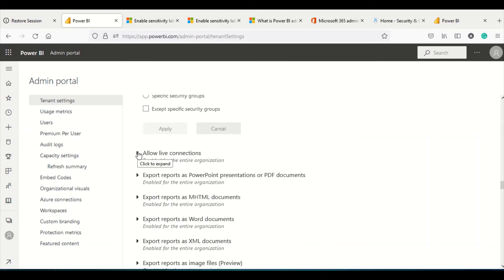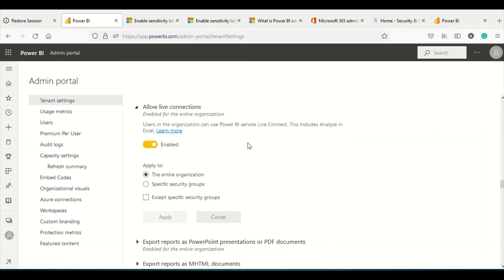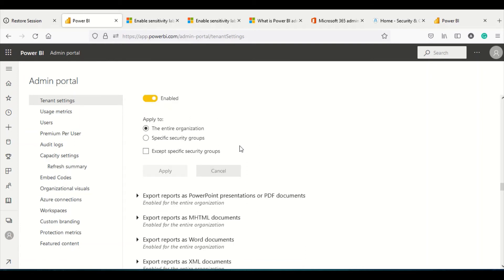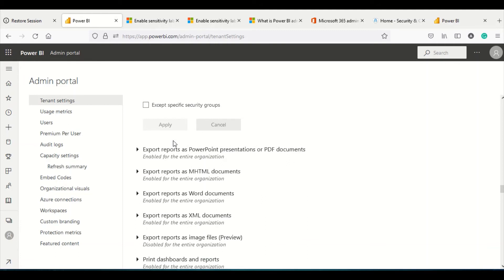The Allow Live Connection setting controls whether live connections are permitted. Live connections have been extended from Azure Analysis Services to Power BI datasets, and this also includes the Analyze in Excel feature. If you disable this, it will not only prevent live dataset analysis but also disable the Analyze in Excel feature entirely. Most organizations should enable it, at least for authors creating new content and people who use Analyze in Excel.